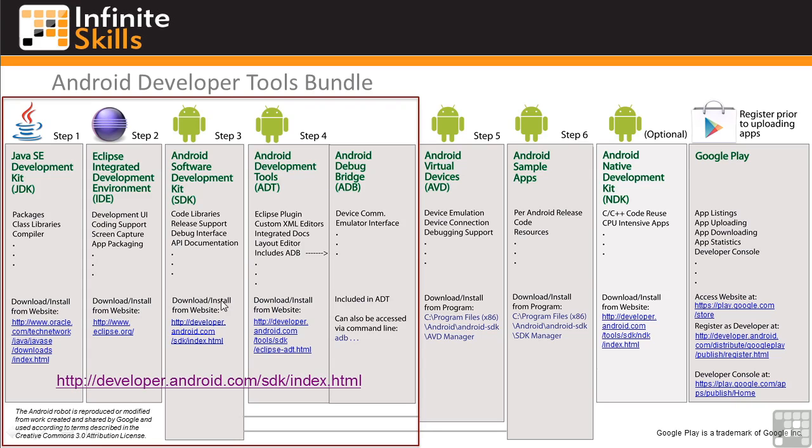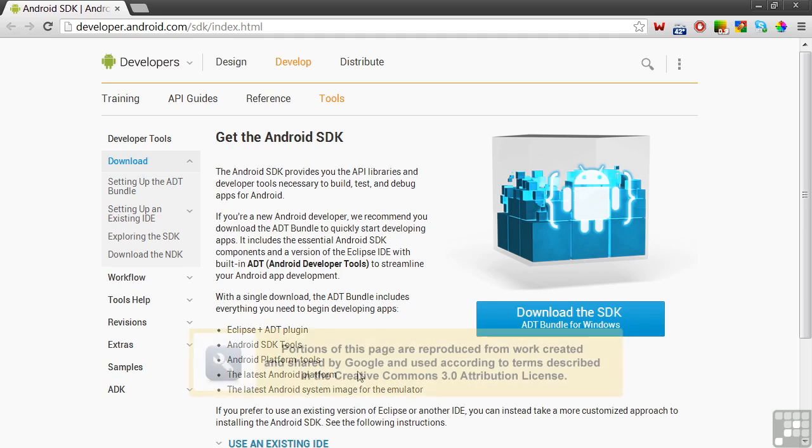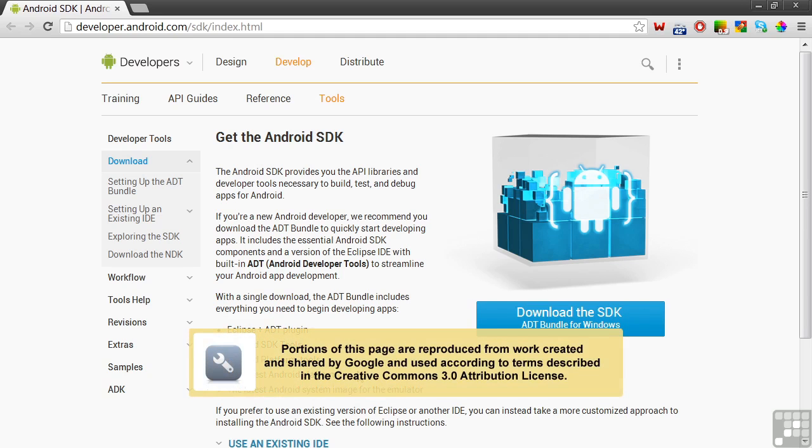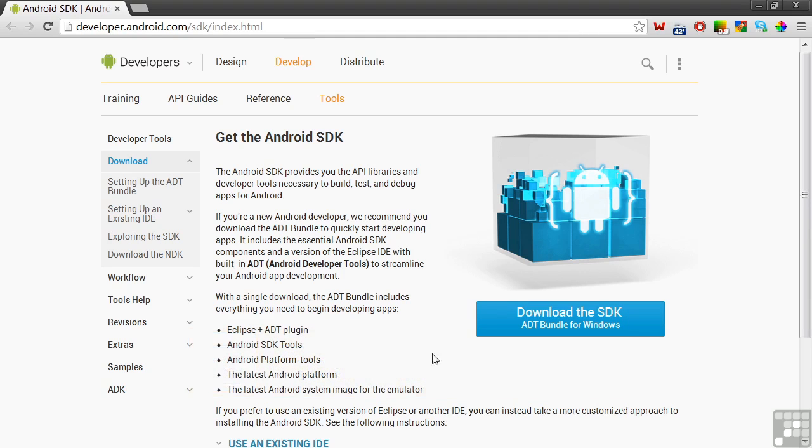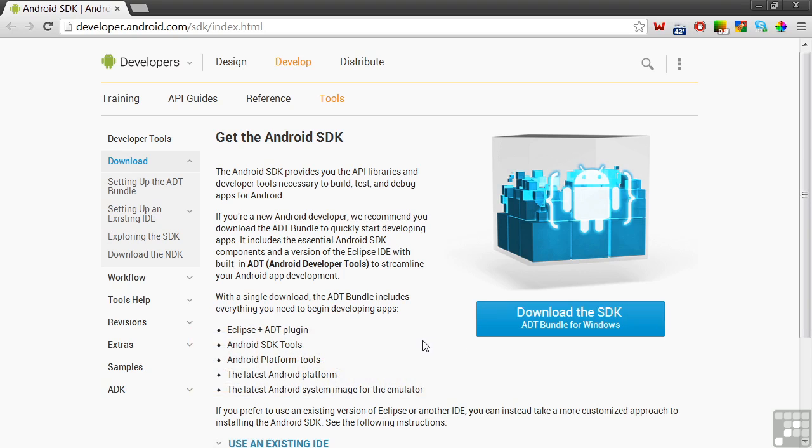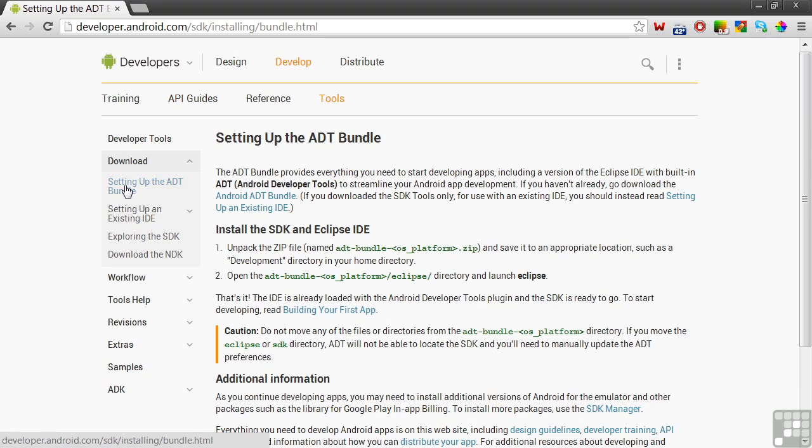To download the ADT Bundle, first follow this link to the Android Developer's website. This Android website page explains what's in the ADT Bundle. Download the Bundle zip file by clicking here. Then click on setting up the ADT Bundle for information on what to do next.